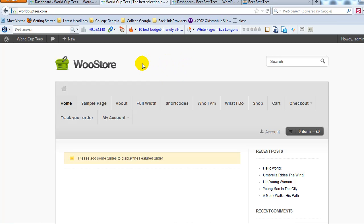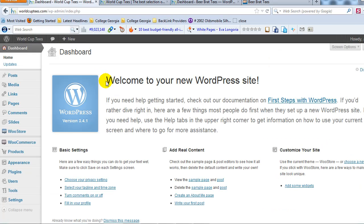What we did in the last video is we installed the WooCommerce plugin, we installed the WooStore theme and I just gave you a general overview on what WooCommerce is all about and what you can do with it. What we're going to do in this video, these next two videos actually is we're going to set up the WooCommerce settings and then the WooStore theme settings. So let's go ahead and log in to our WordPress admin and if we log in, first we're going to set up our WooCommerce settings.